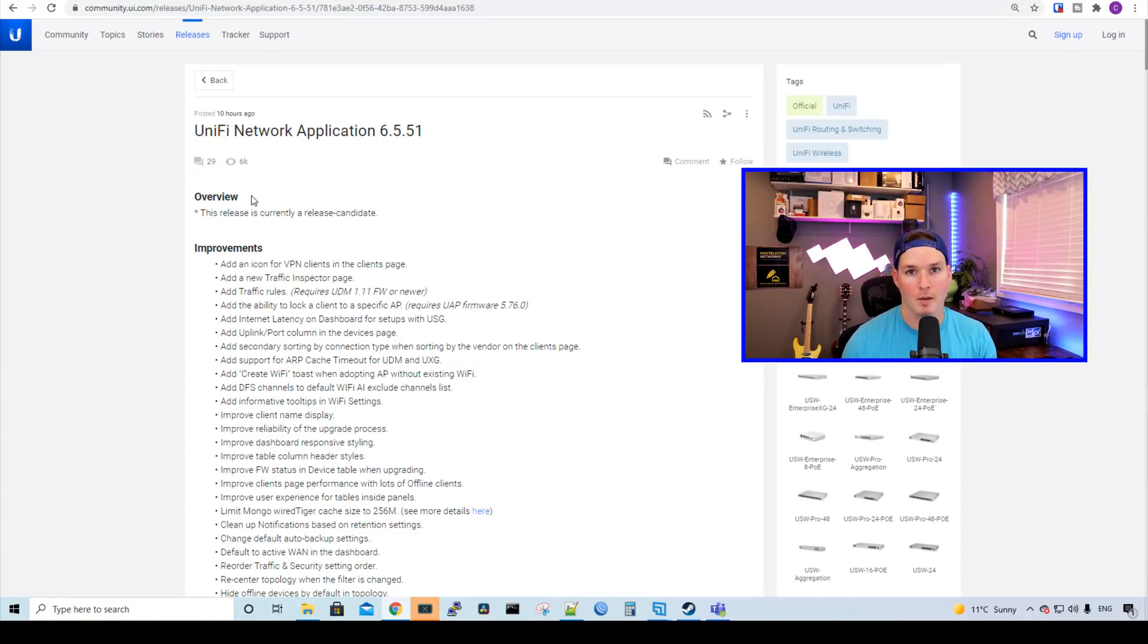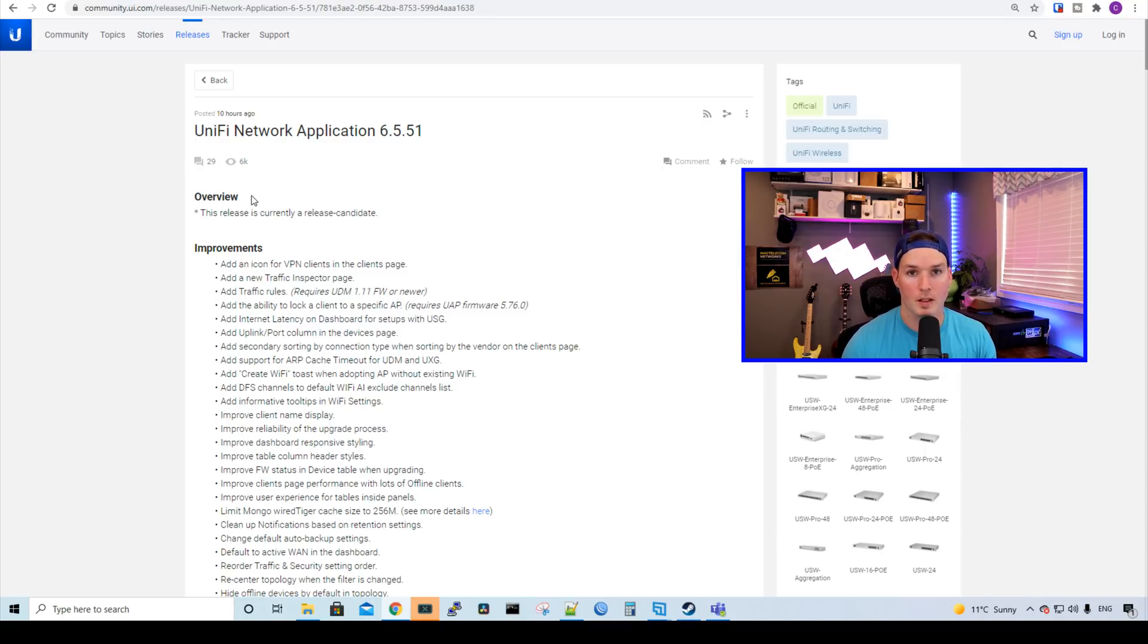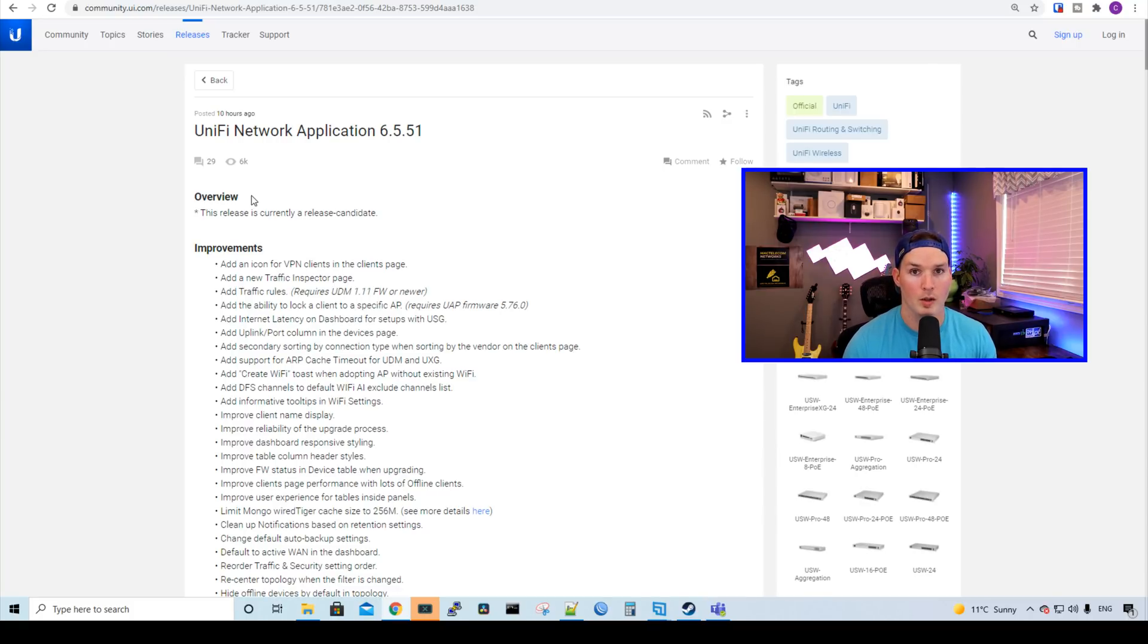Hey everyone, Cody from MacTelecom Networks. This morning, Ubiquity released a new network controller version 6.5.51 that is absolutely huge. They've done a ton of improvements as well as bug fixes. We're gonna go through some of those improvements as well as some of the fixes, and I'll show you how to upgrade on your UDM Pro through an SSH command line.